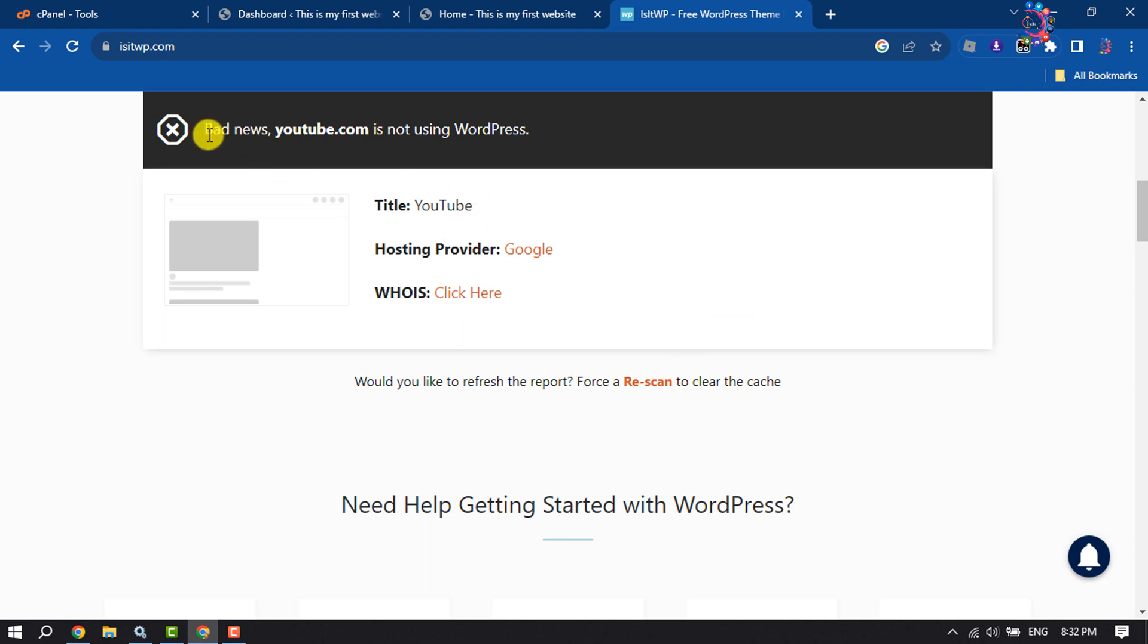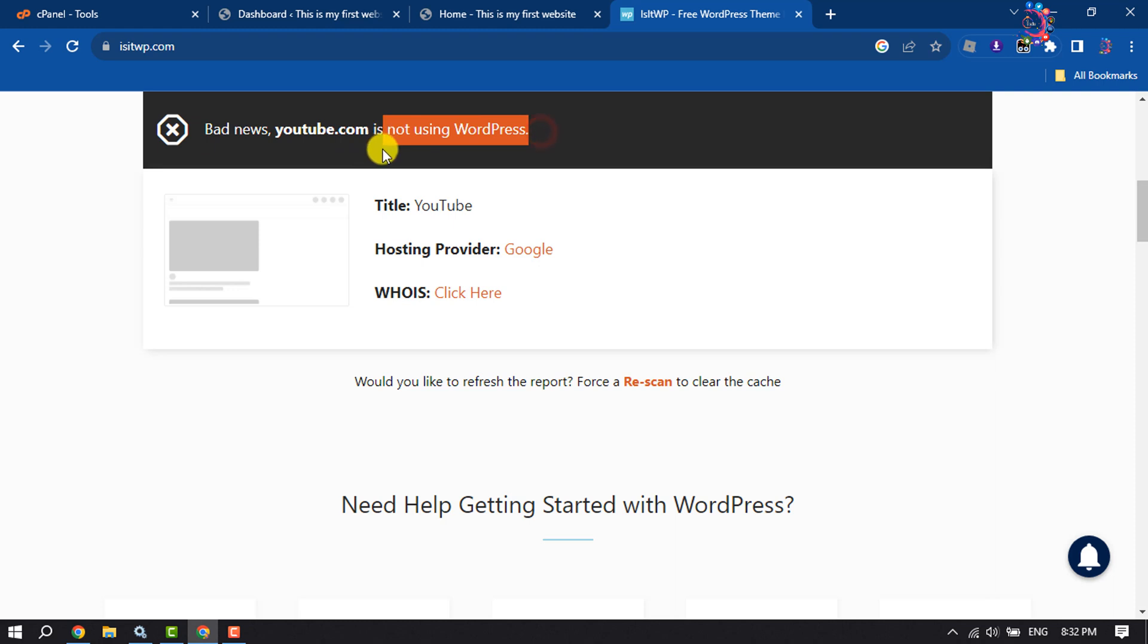And if you see this message, Bad news, the website is not using WordPress, it means the website is not in WordPress.